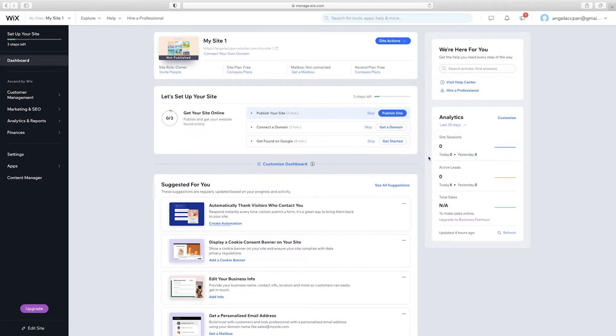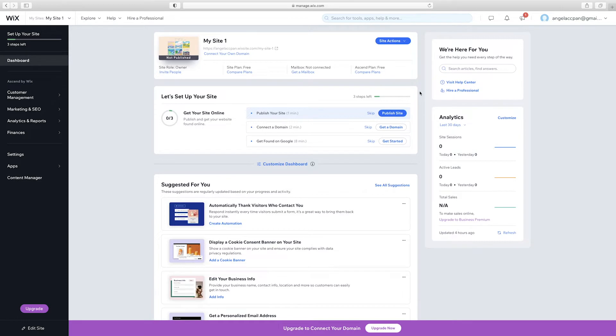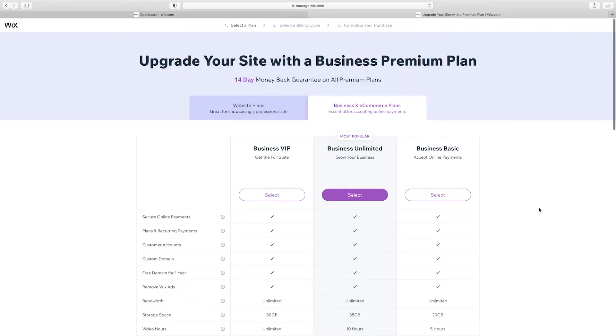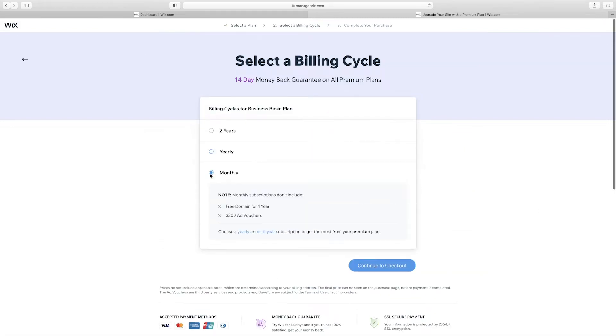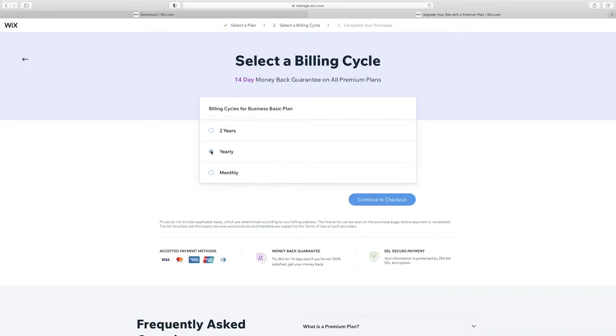Before we set up your Wix store, we're going to take a look at business e-commerce plans. Click upgrade at the bottom left corner and you will see three business plan options. Pick whichever plan that works for your online shop. You can go for a yearly option or a monthly option. However, the monthly plan will not include a free domain.